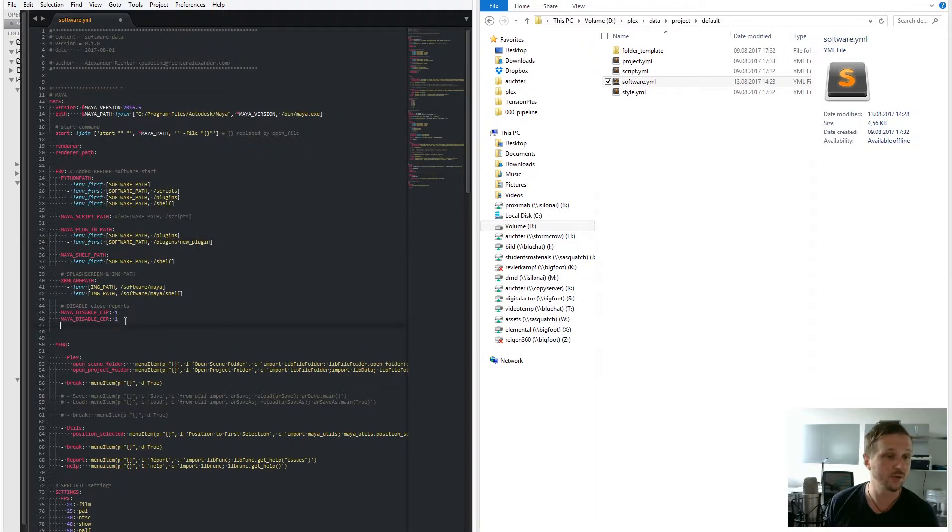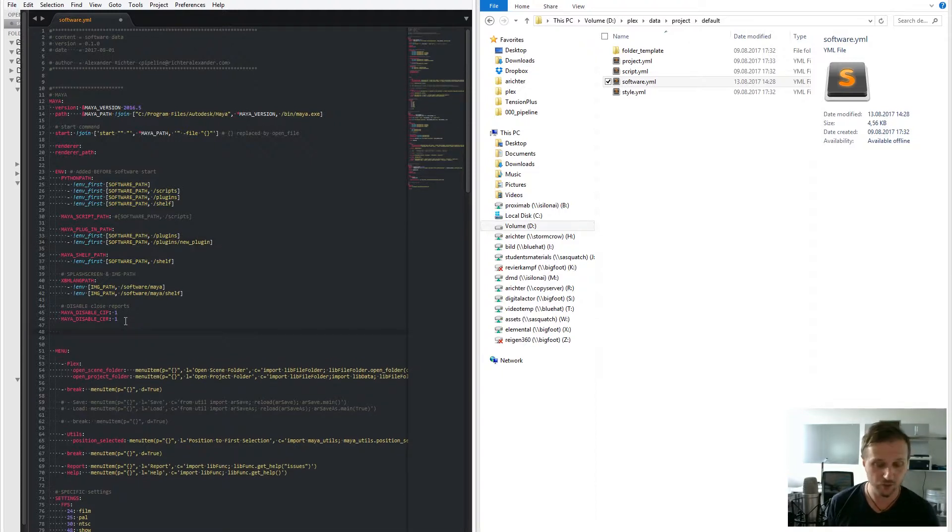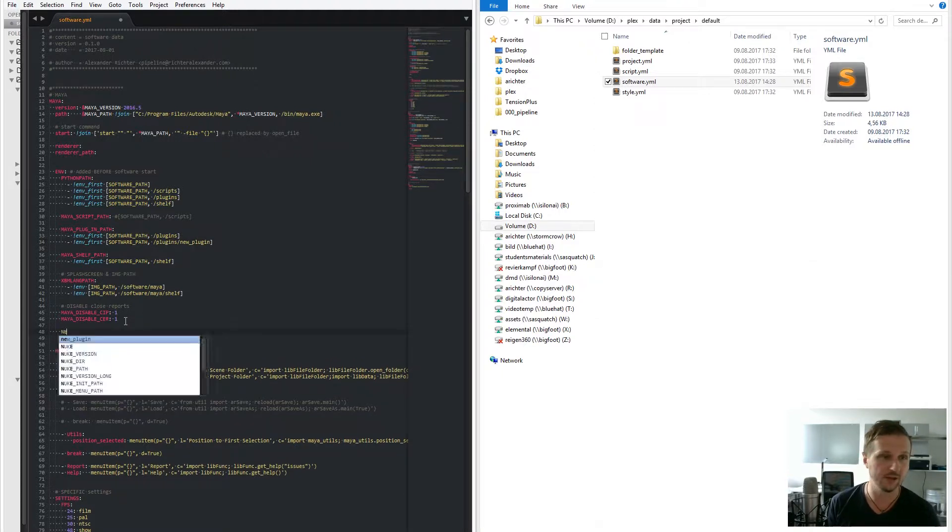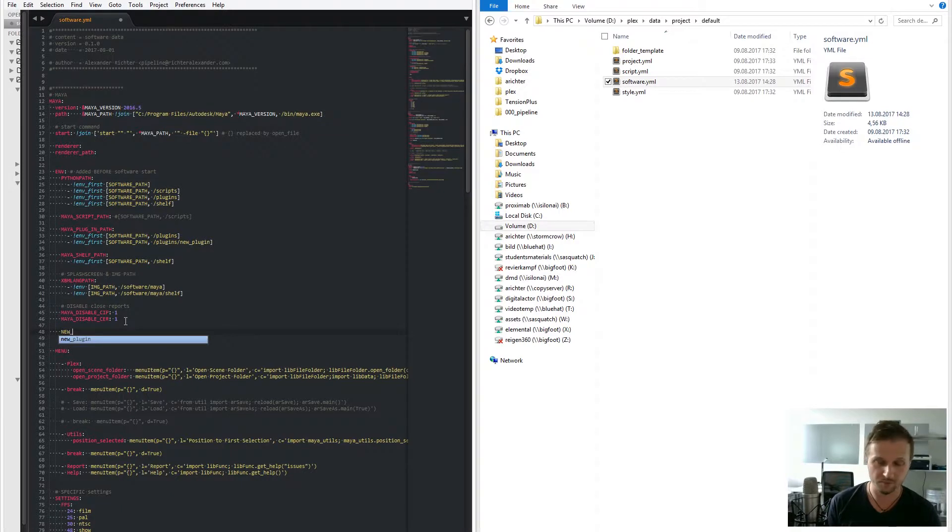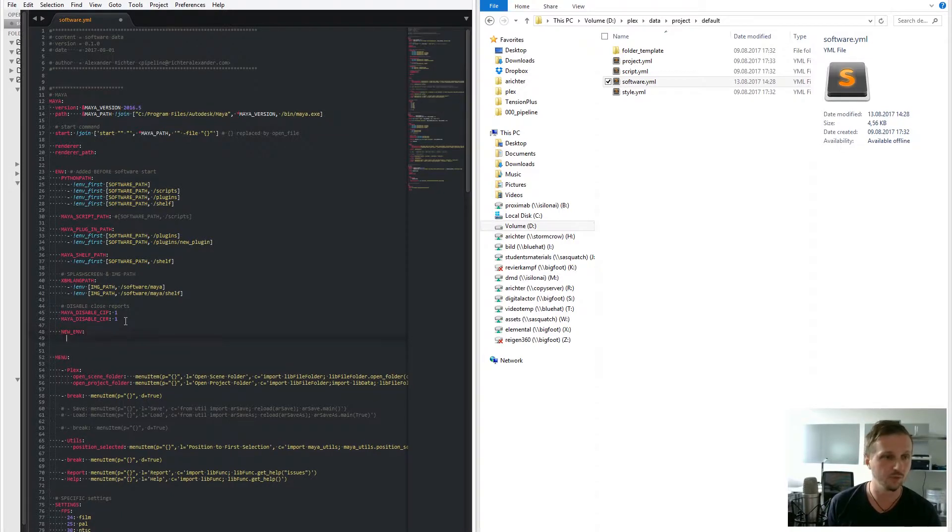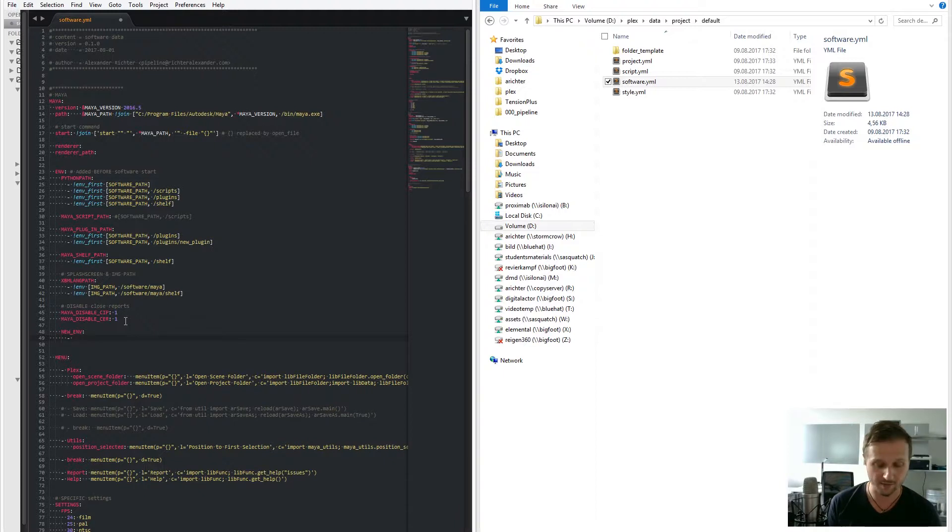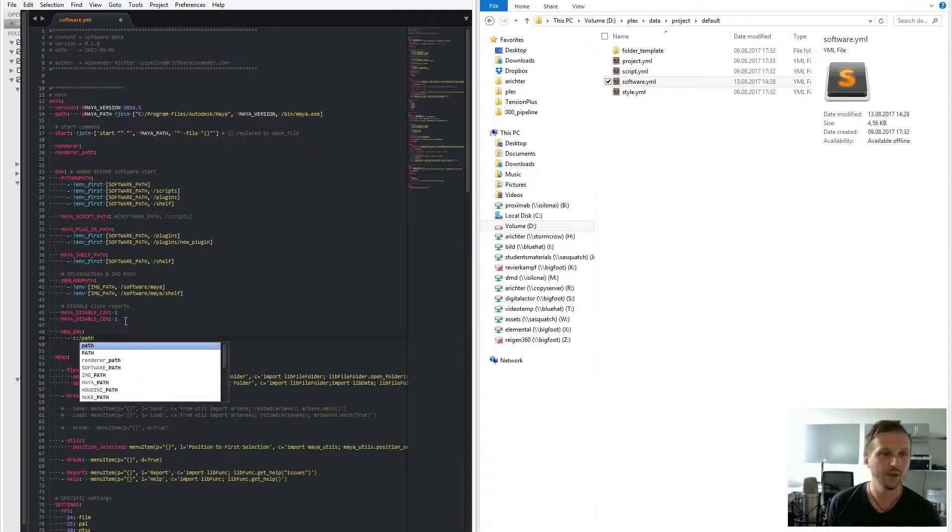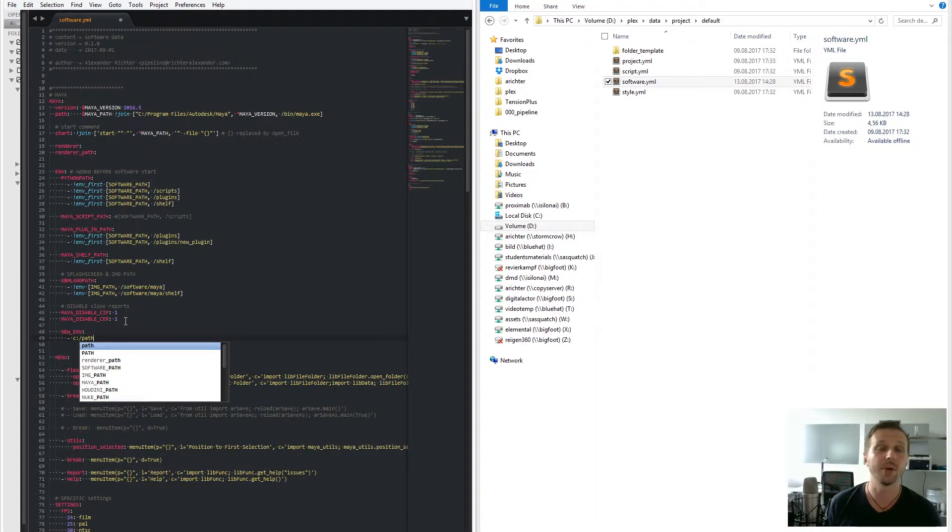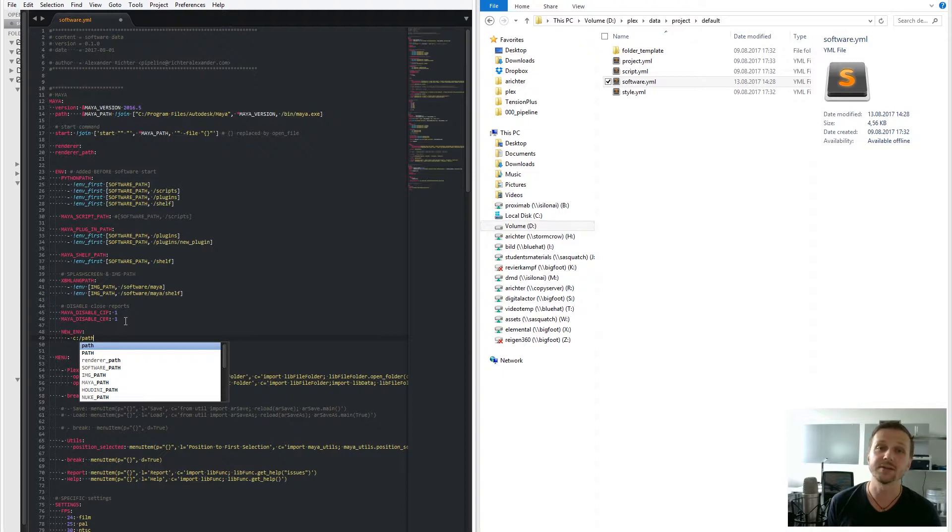You can also add completely new environments like if you type in a new environment and then add a plugin path. And automatically every time you open the pipeline, Nuke or Maya or whatever, it will add this path to your environments.